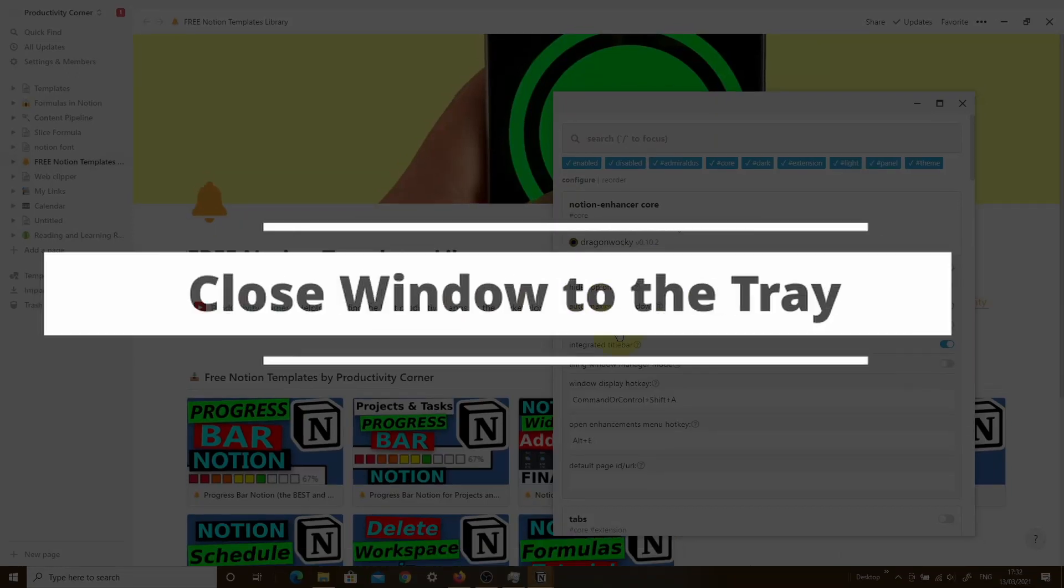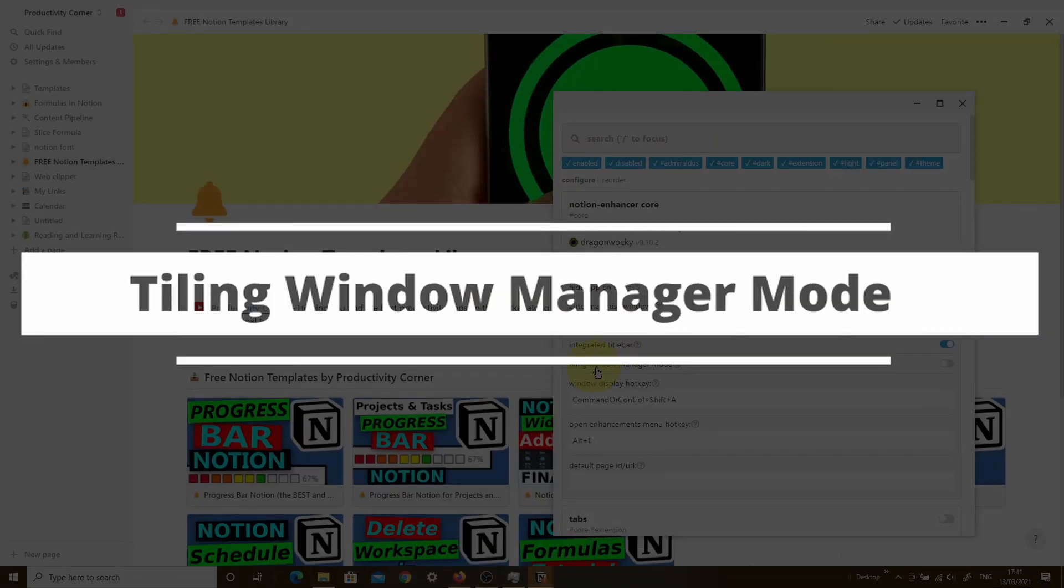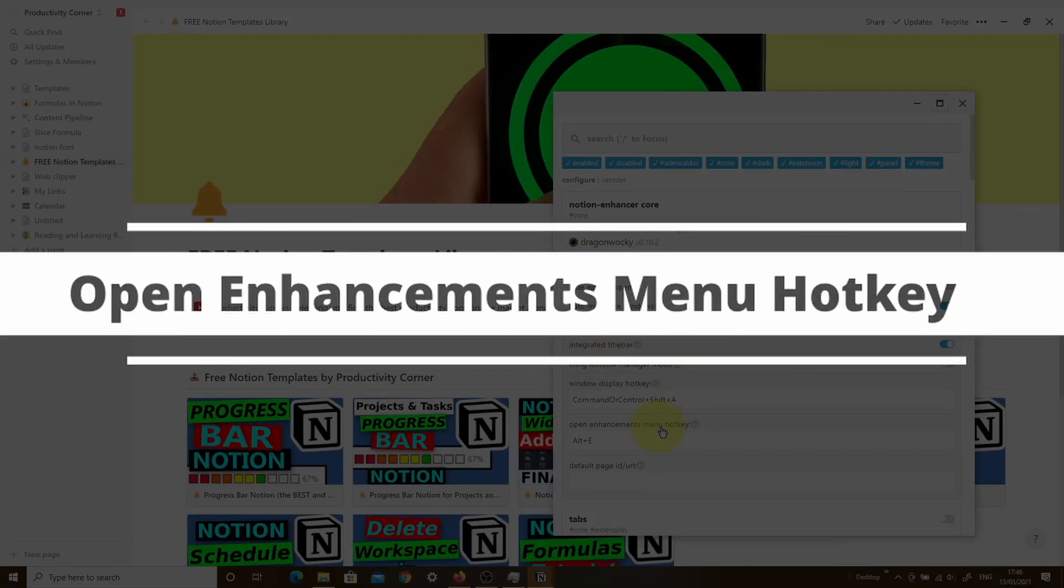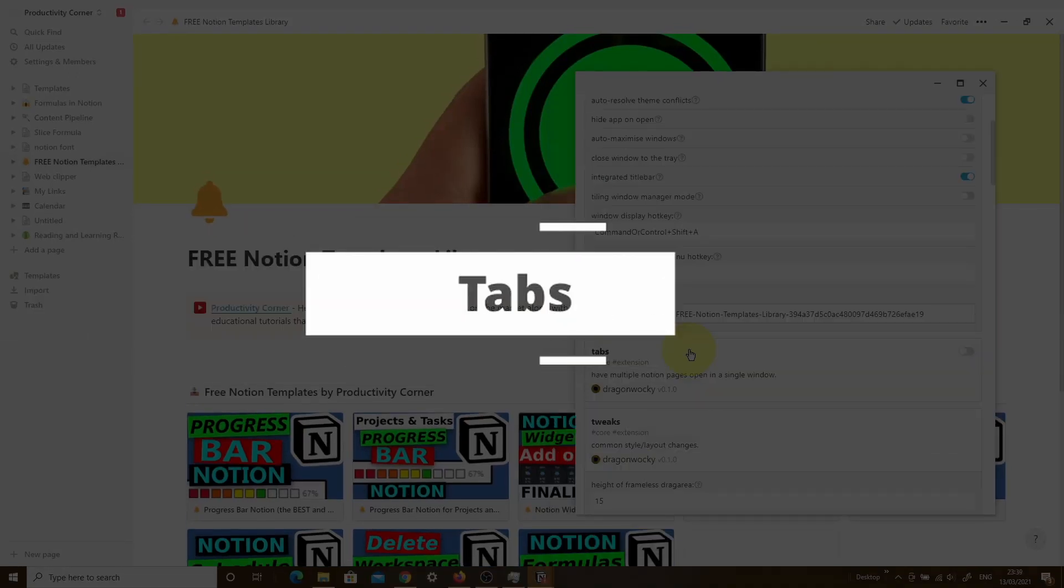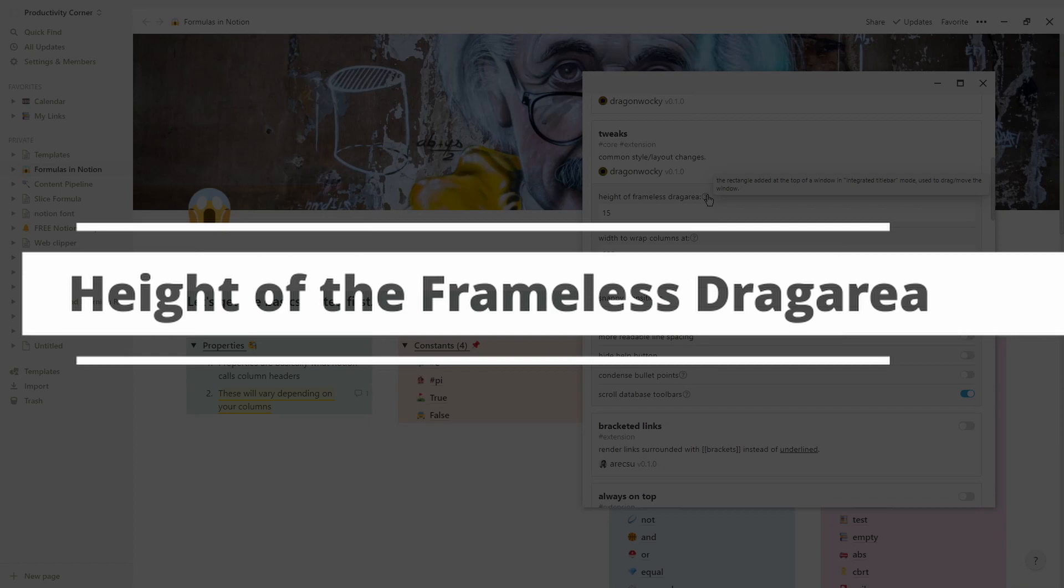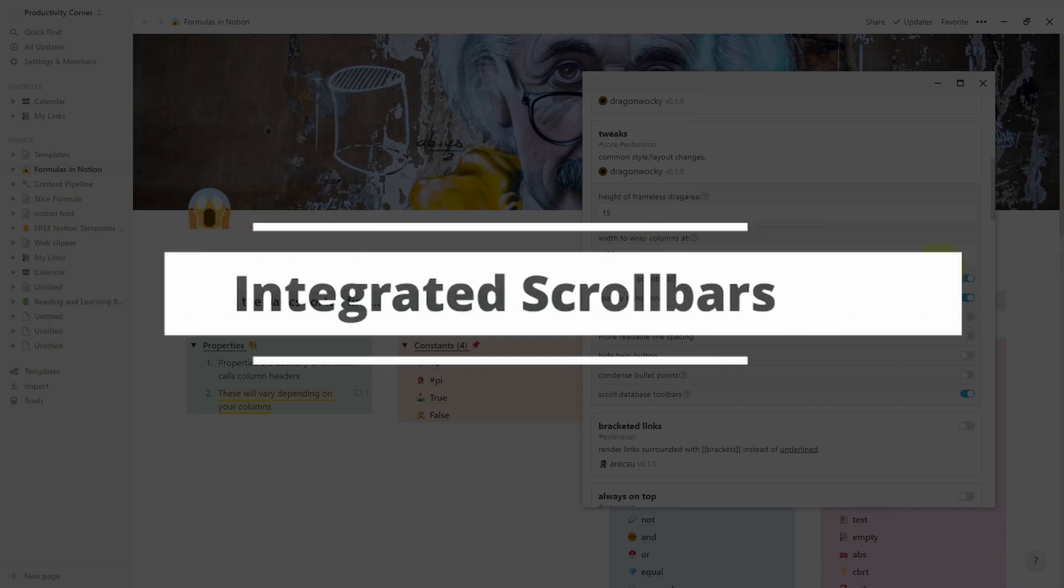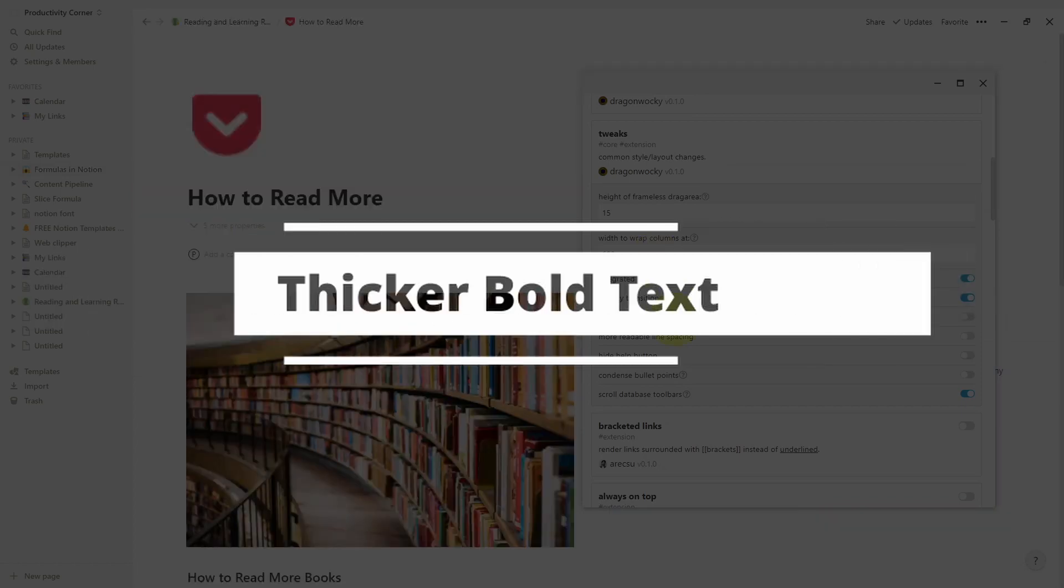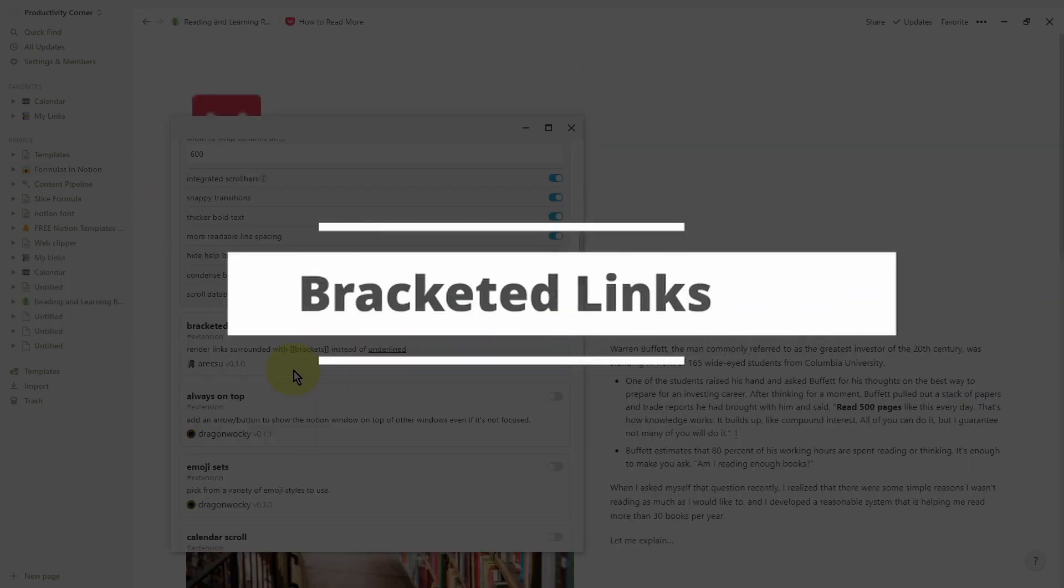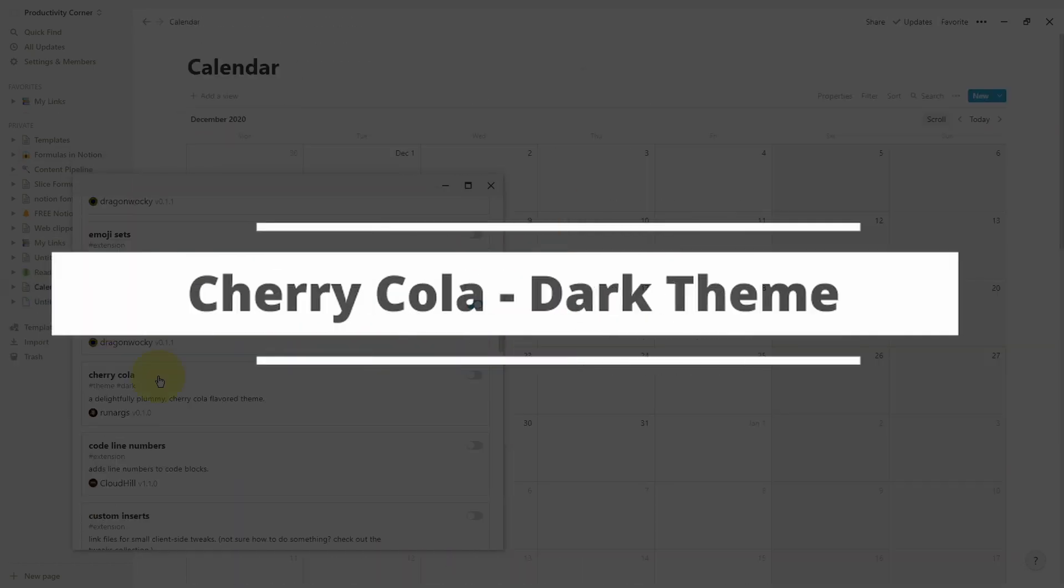With over a hundred features, the Notion Enhancer is one of the most powerful Notion add-ons that you can get to customize your Notion desktop app.